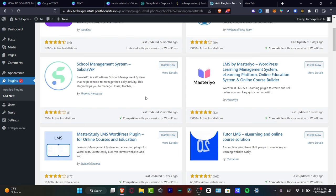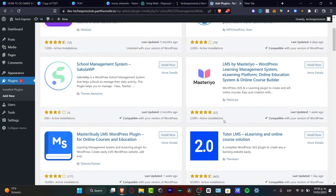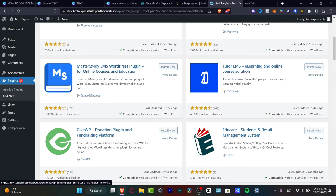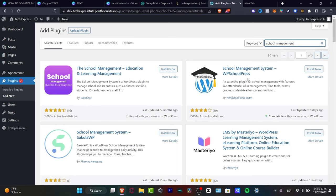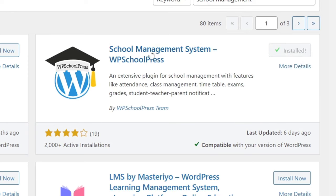I'm going to choose the 'School Management System' plugin — something simpler rather than MasterStudy which focuses on online courses. I'll hit 'Install Now.' Once installed, we go back to our plugin list and activate it so we can start working with it.